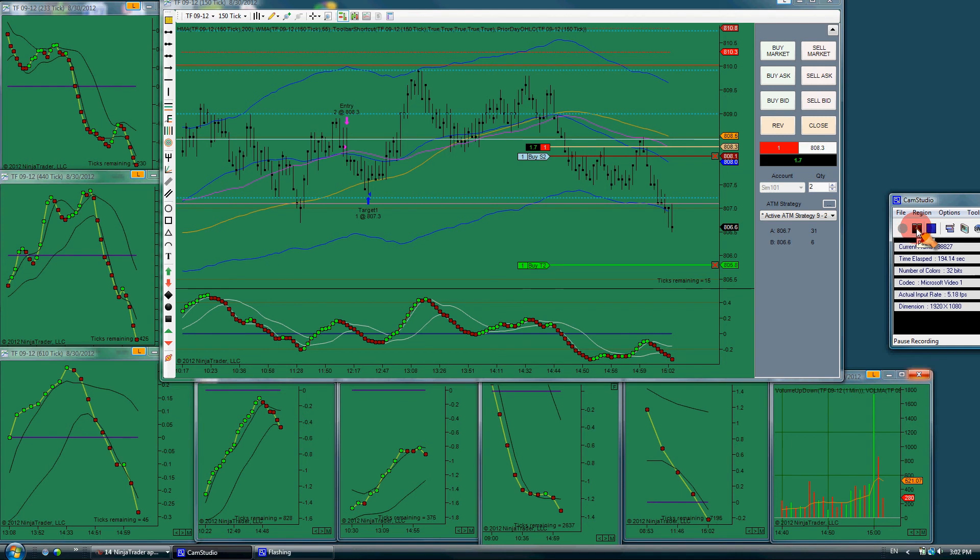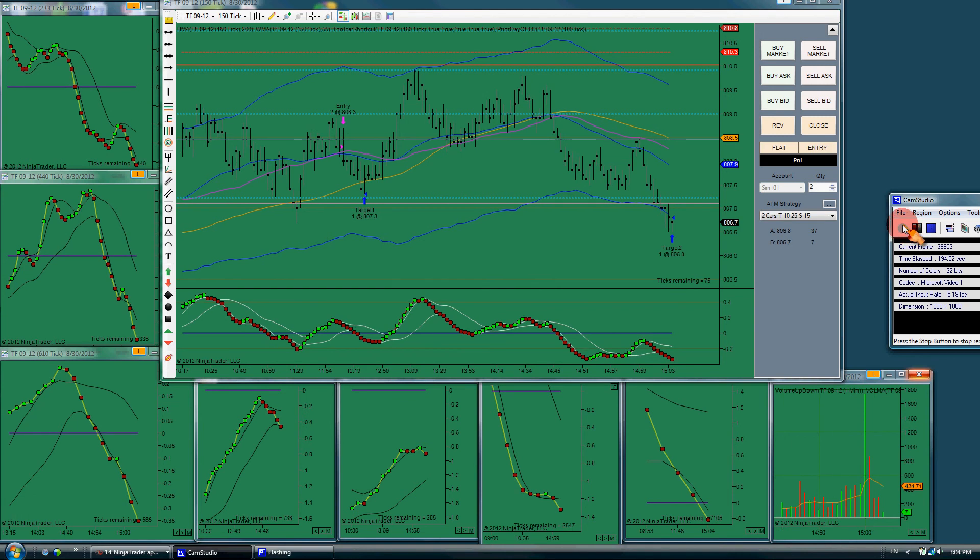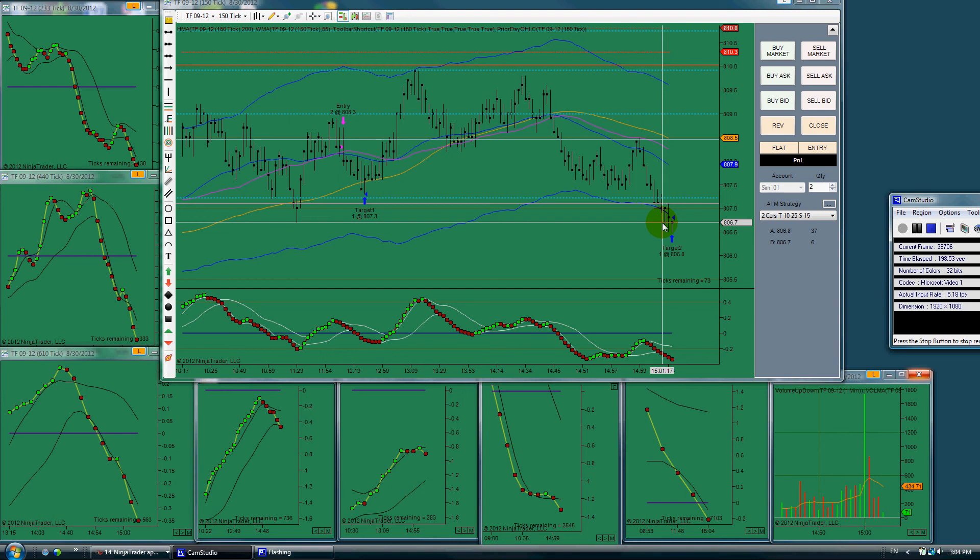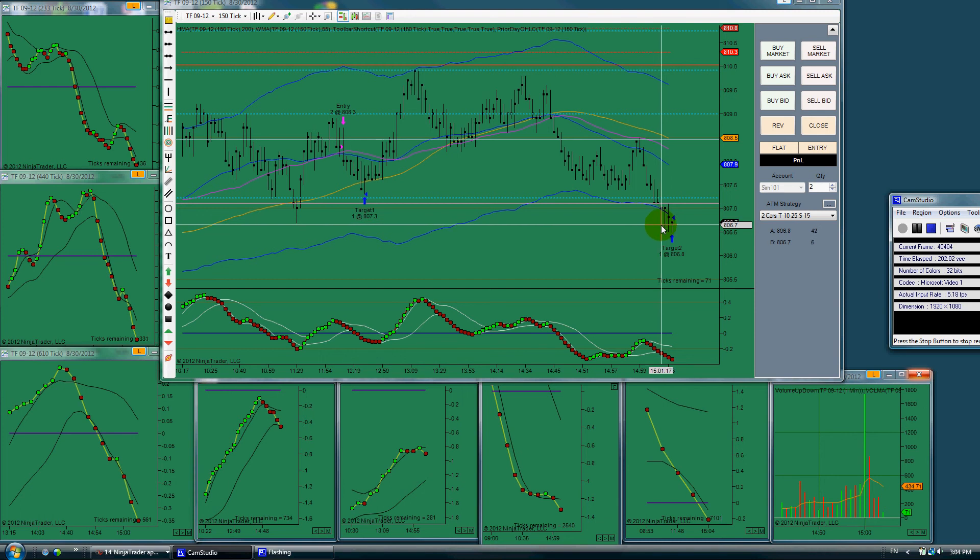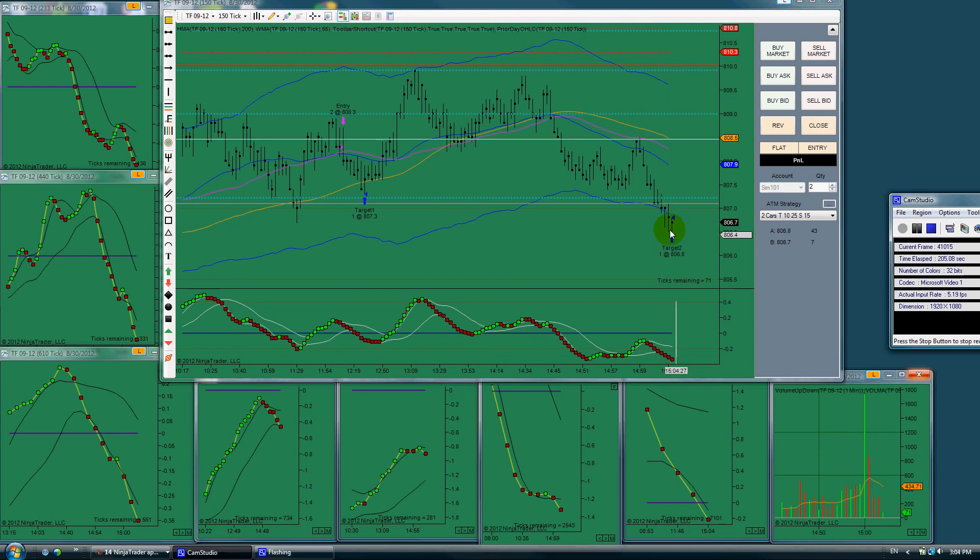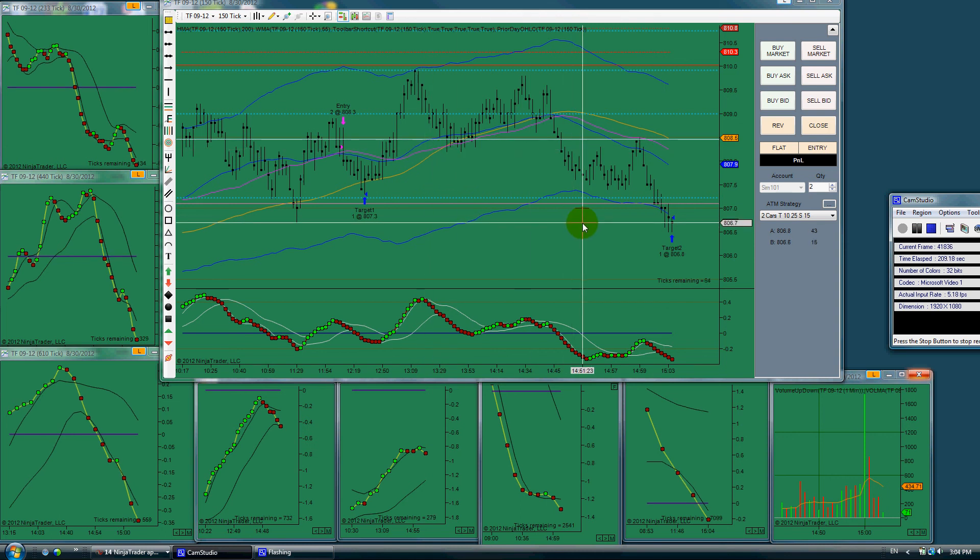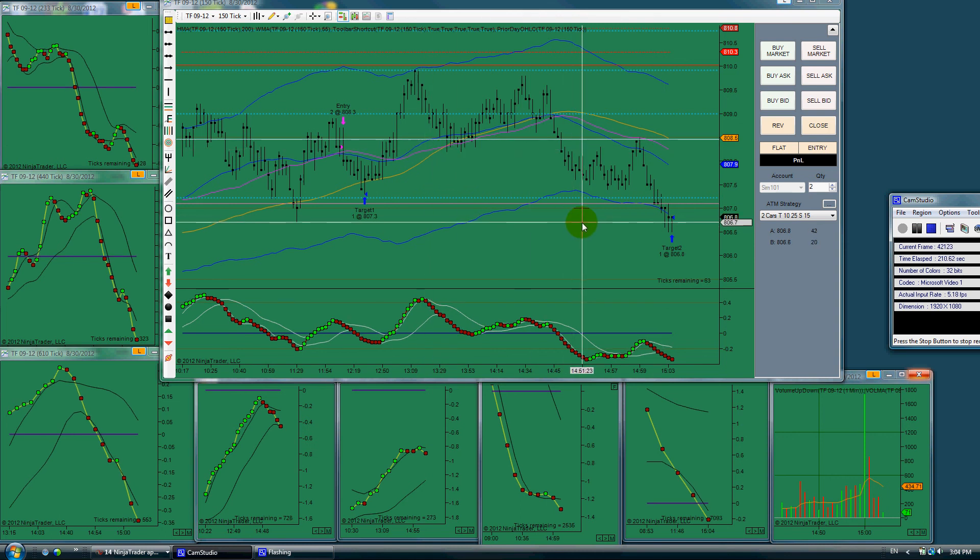I moved the target up to this point and picked up a nice profit on that trade.